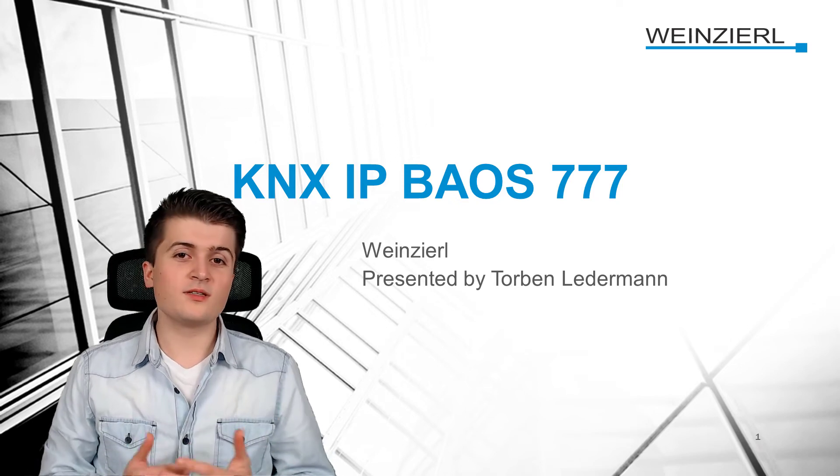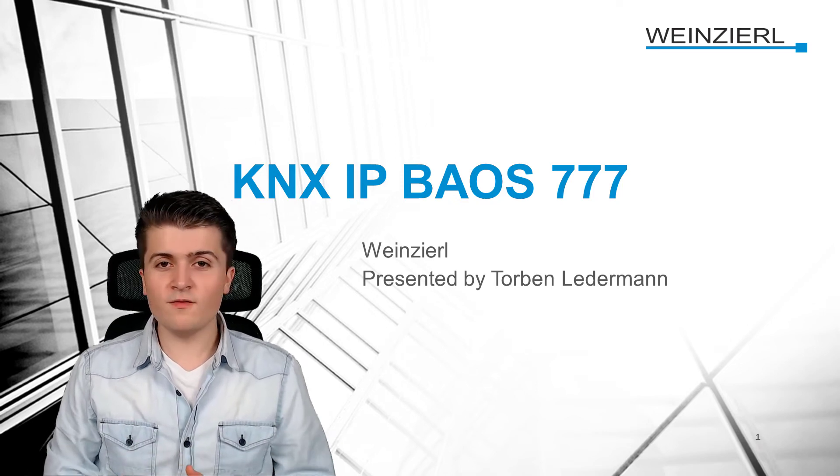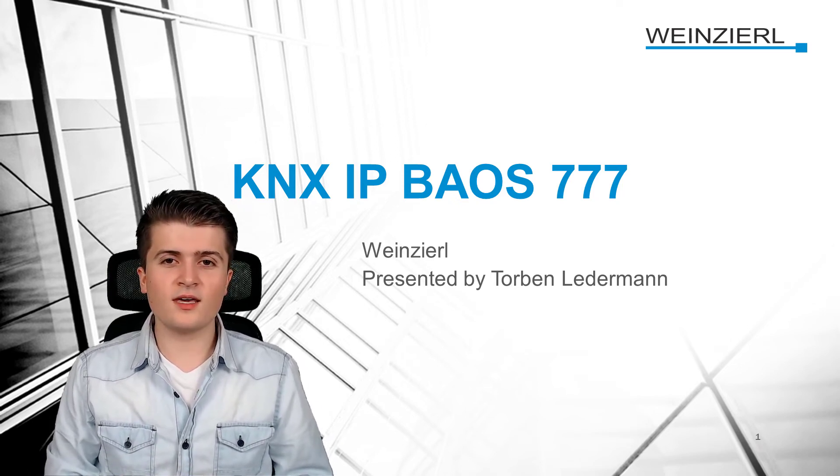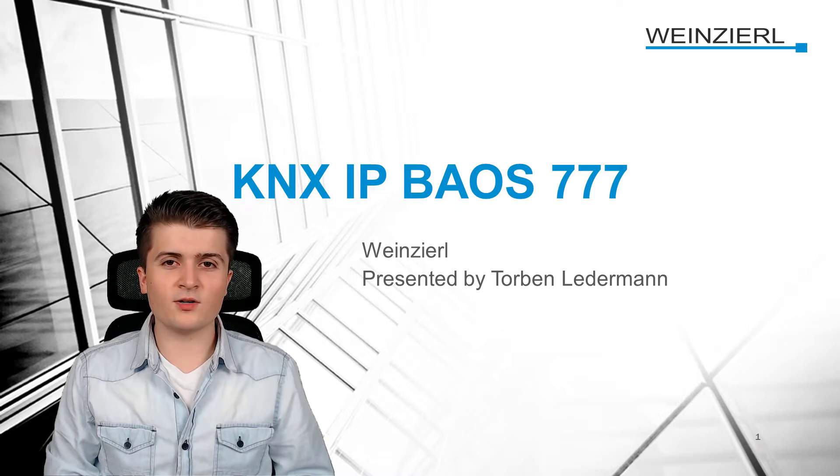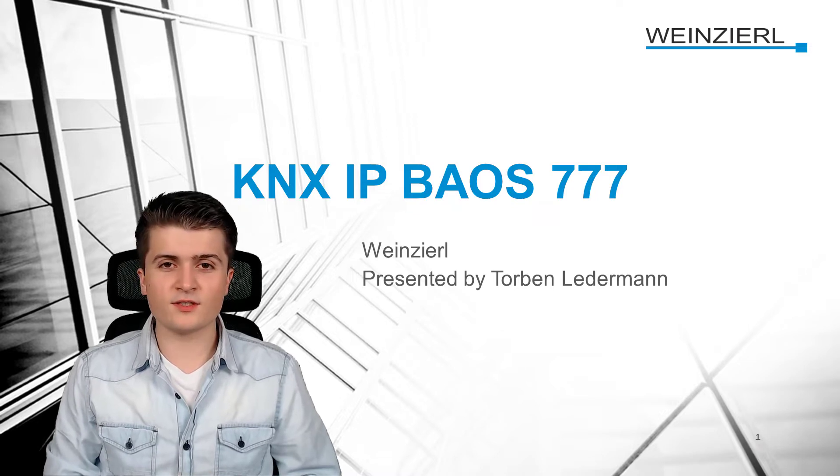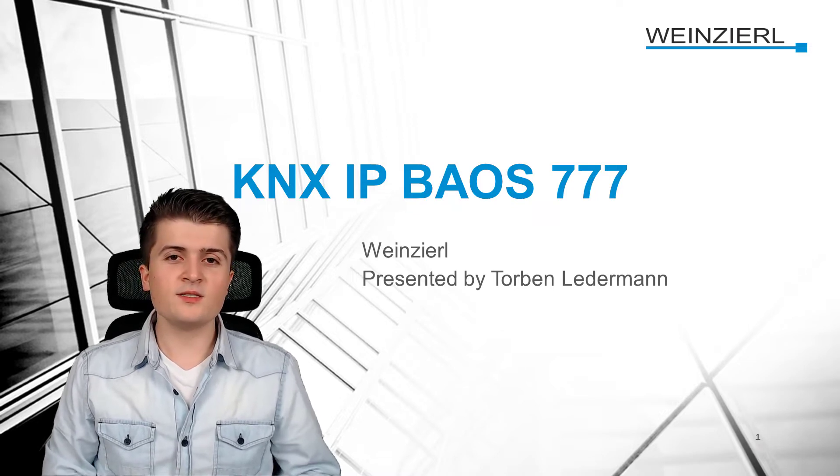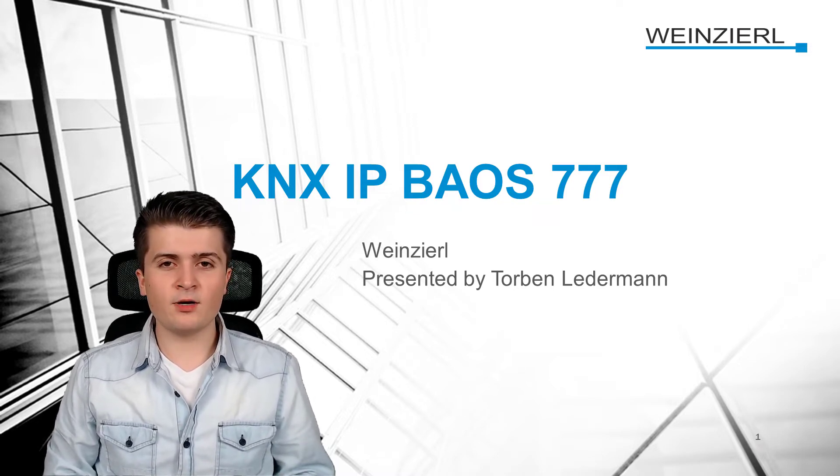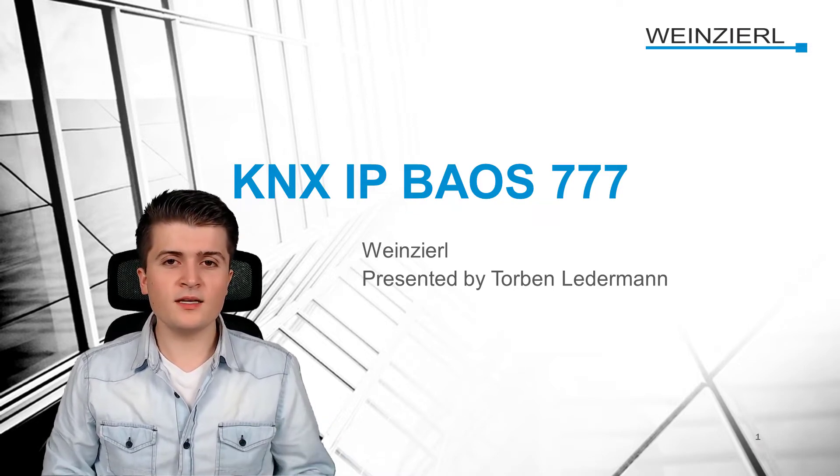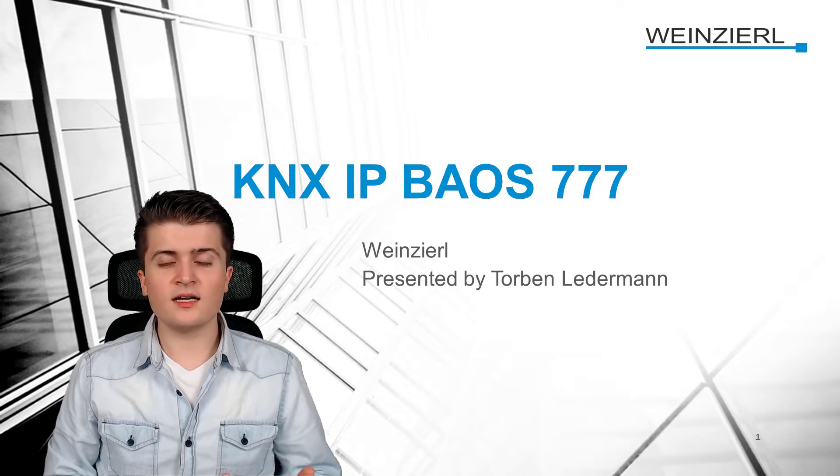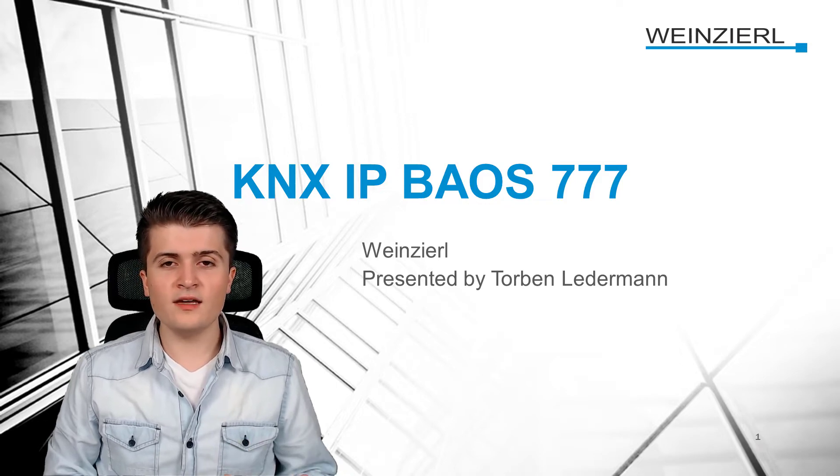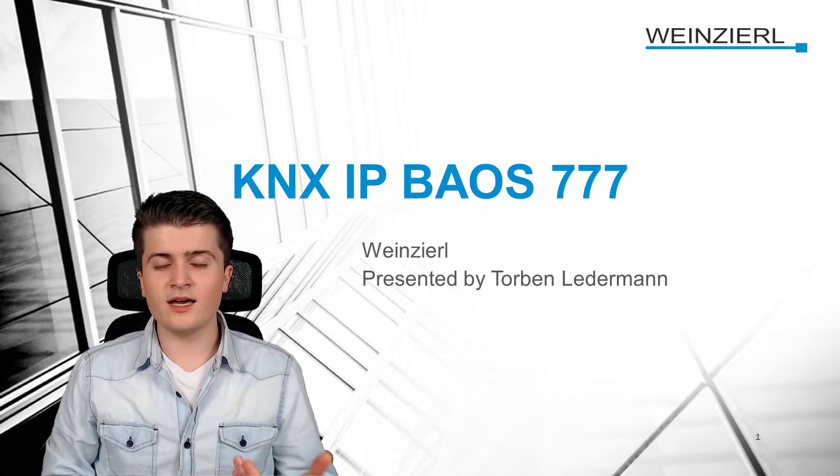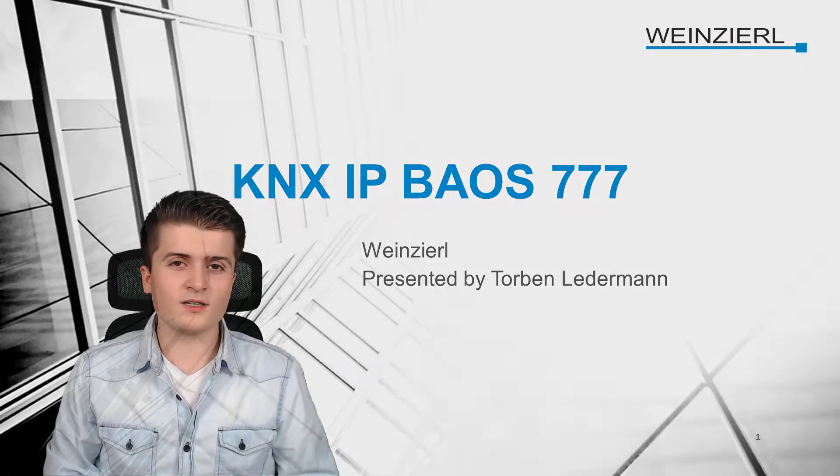Welcome back to this next video of the FAQ video series on the KNX IP BIOS 777. In this video we take a look at the parameters in the EDS 6 and how they affect the visualization and the web server.